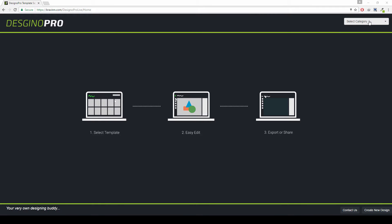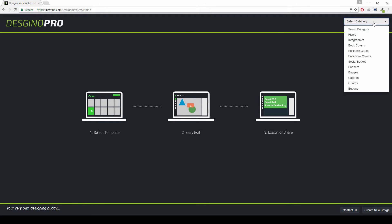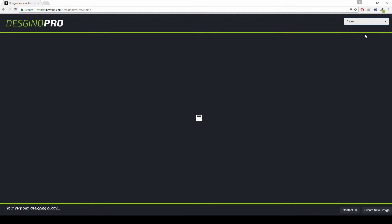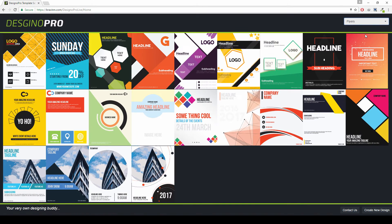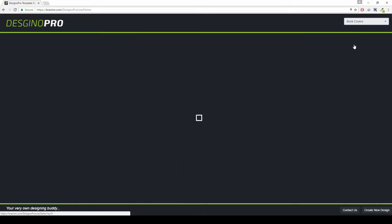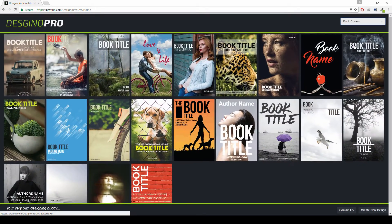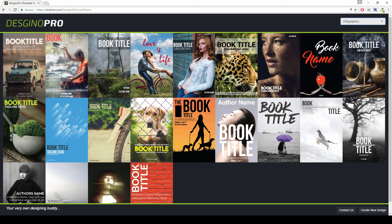Just go ahead and click the select category option in the top right corner and it shows you flyers, infographics, book covers — go ahead and select any category you want. We have got you covered completely, and there are a lot of pre-built designs for your use.